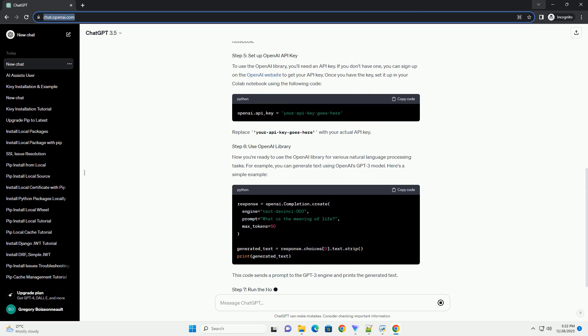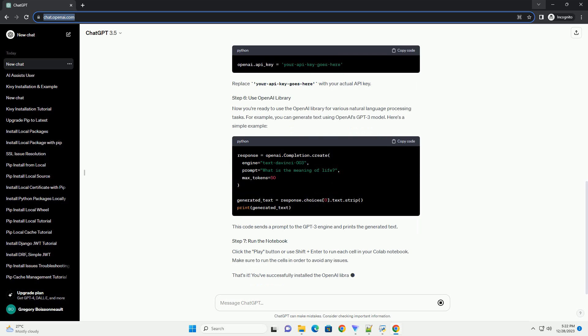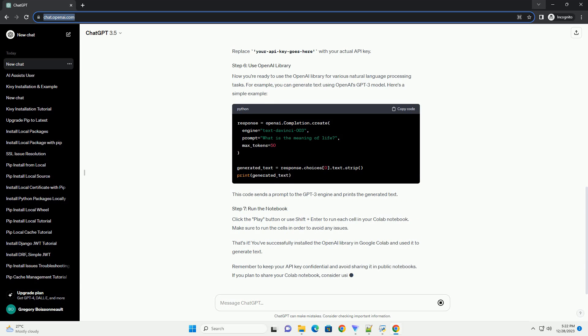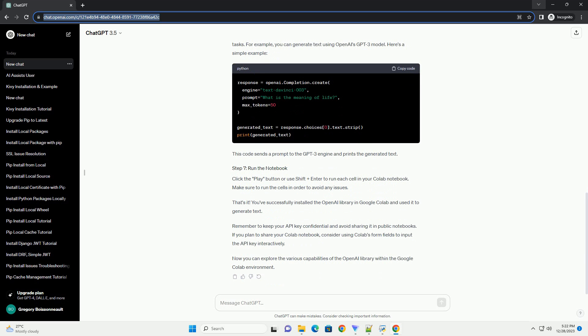Open your web browser and navigate to Google Colab. If you have a Google account, sign in. If not, you'll need to create an account.